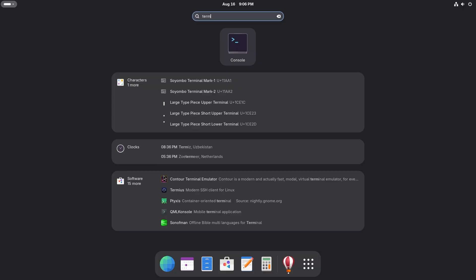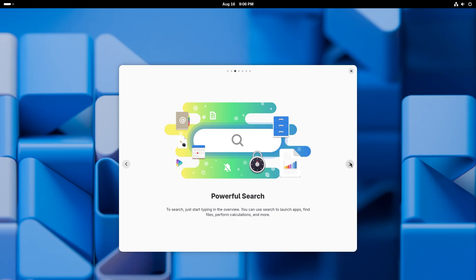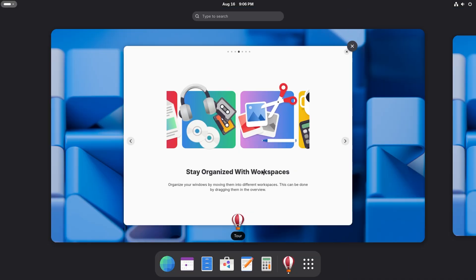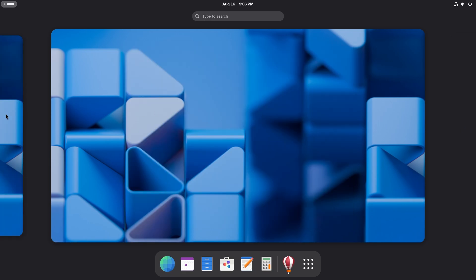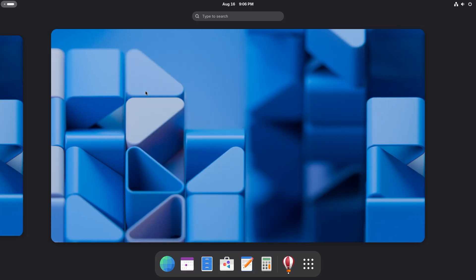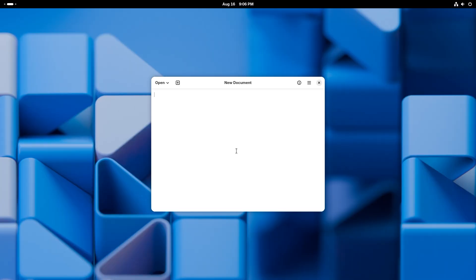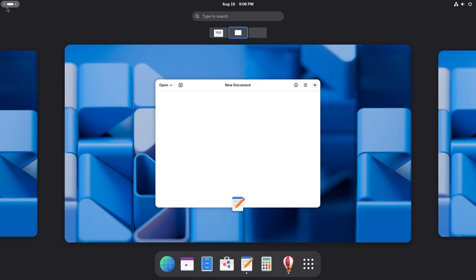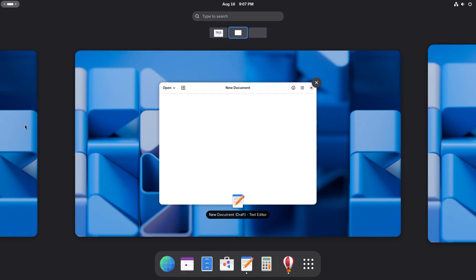You get your characters, your clocks, your software — everything that you can possibly want to open is gonna come here. Next up is organizing with workspaces. You get dynamic workspaces, and you also get a pill-shaped indicator to show which workspace you're on. So if I open up text editor, another workspace is gonna show up and you're gonna have beautiful workspaces over here.